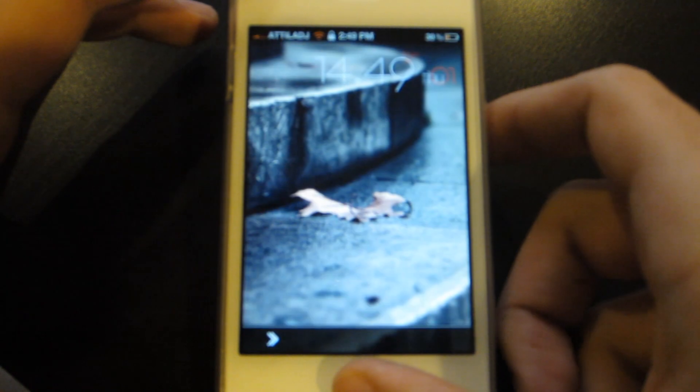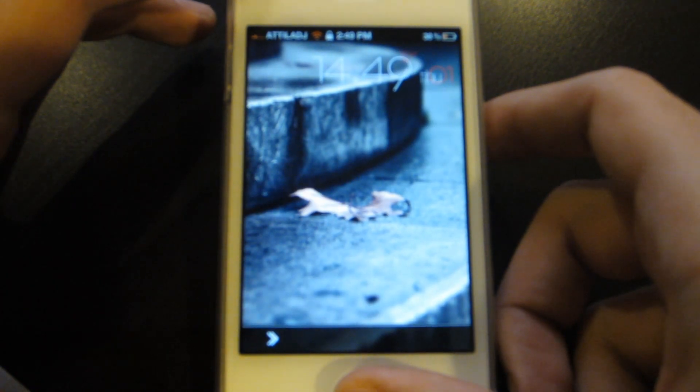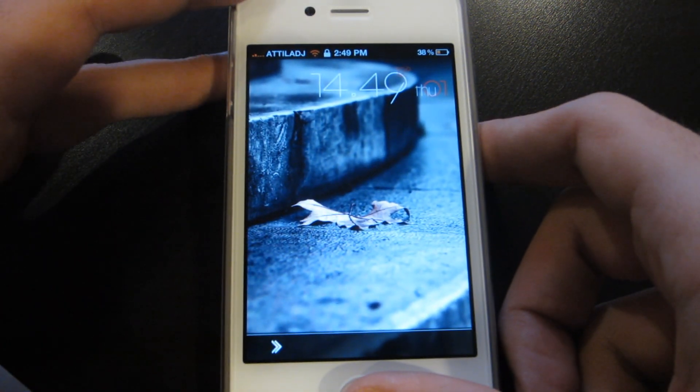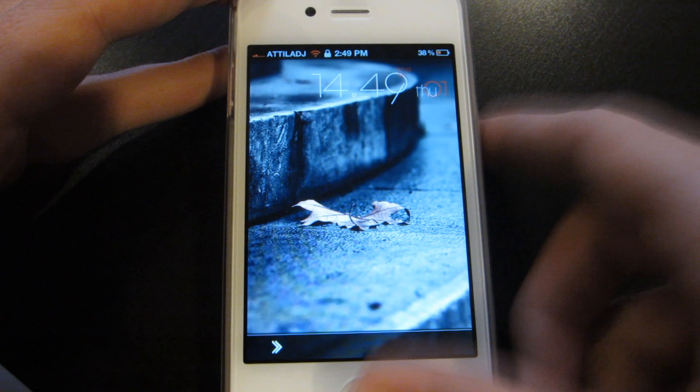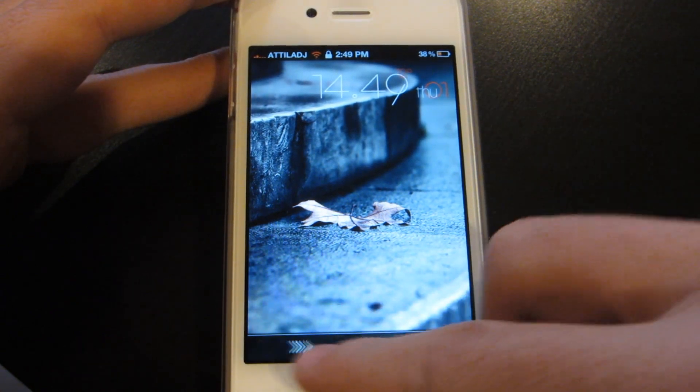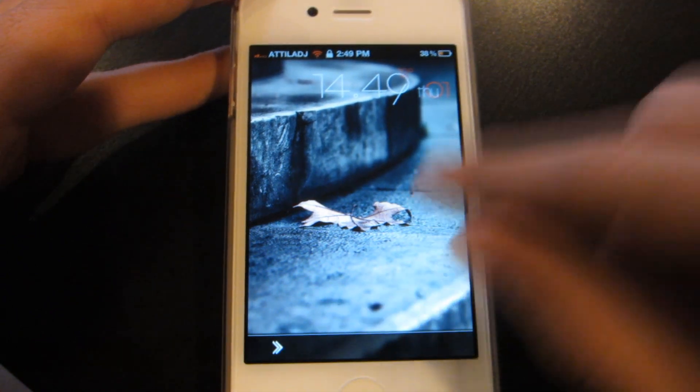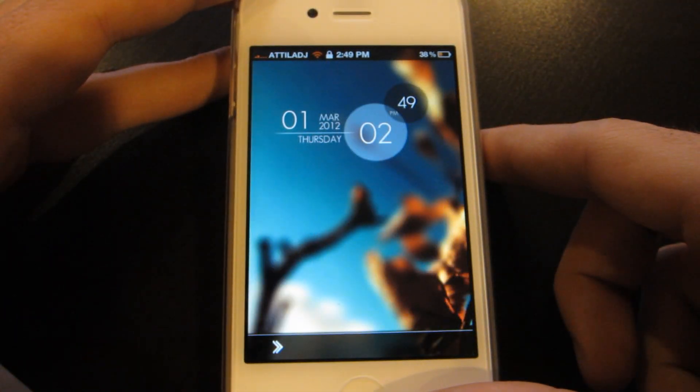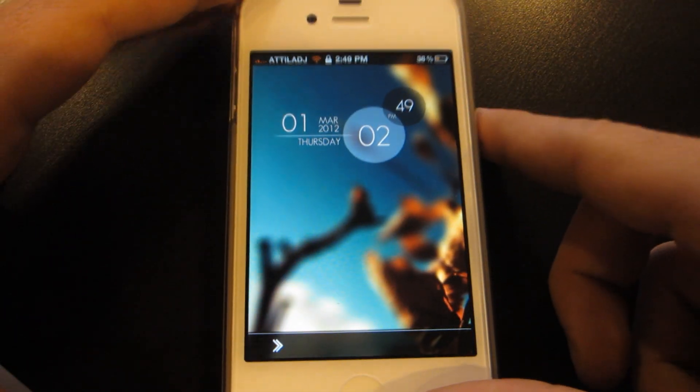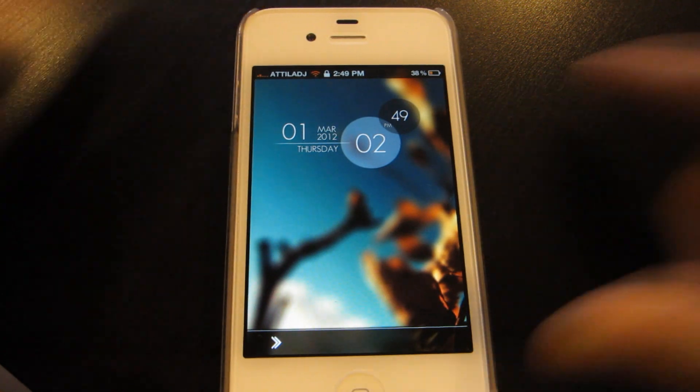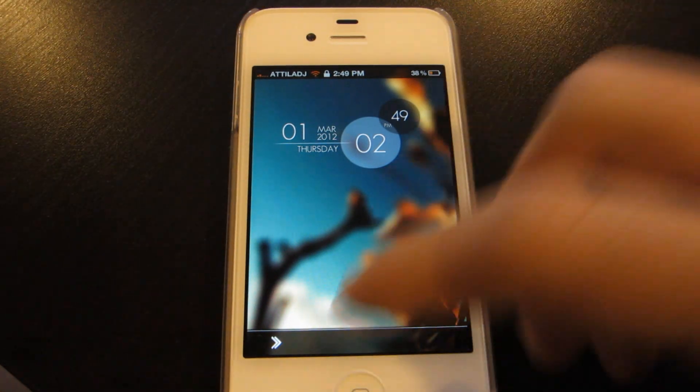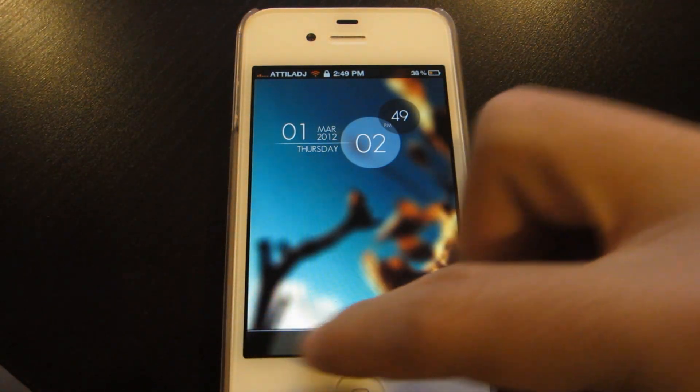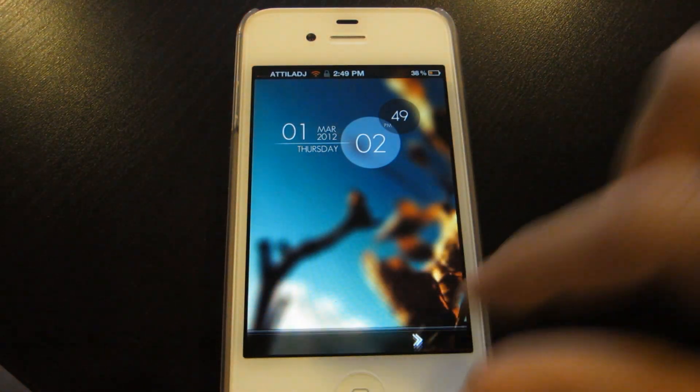You can always change the wallpaper if you don't like the wallpapers. There's this one, and then back to the first one. The thing about this tweak is that it's not available on Cydia yet.